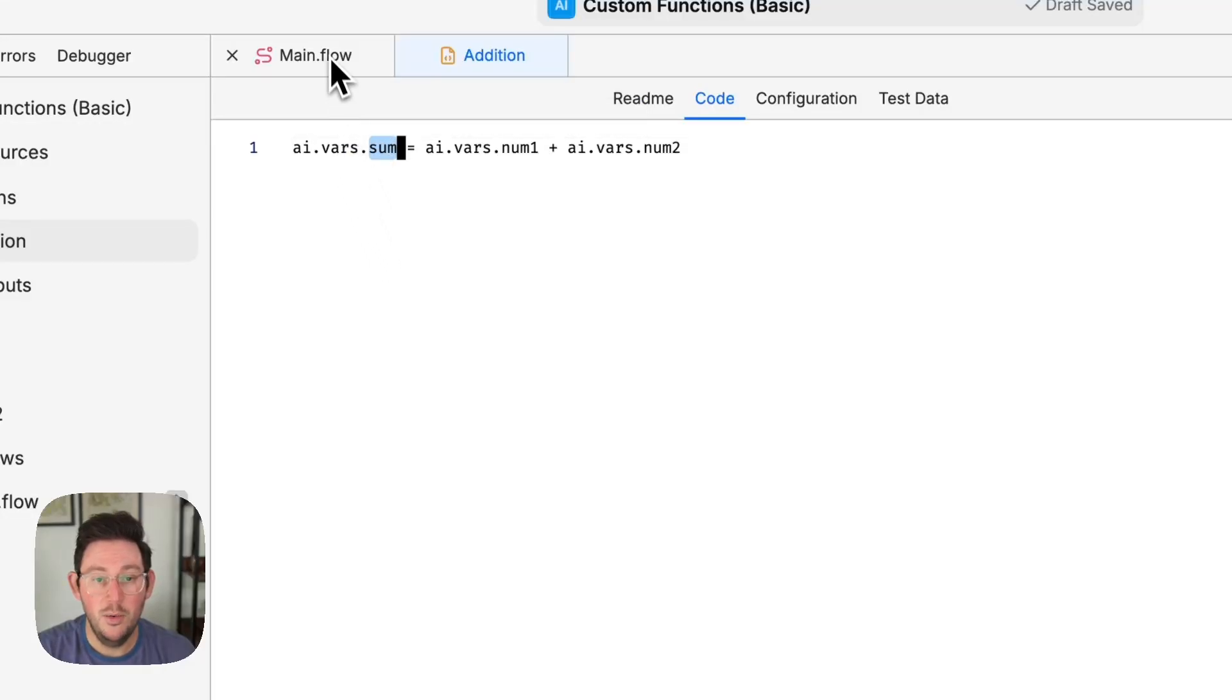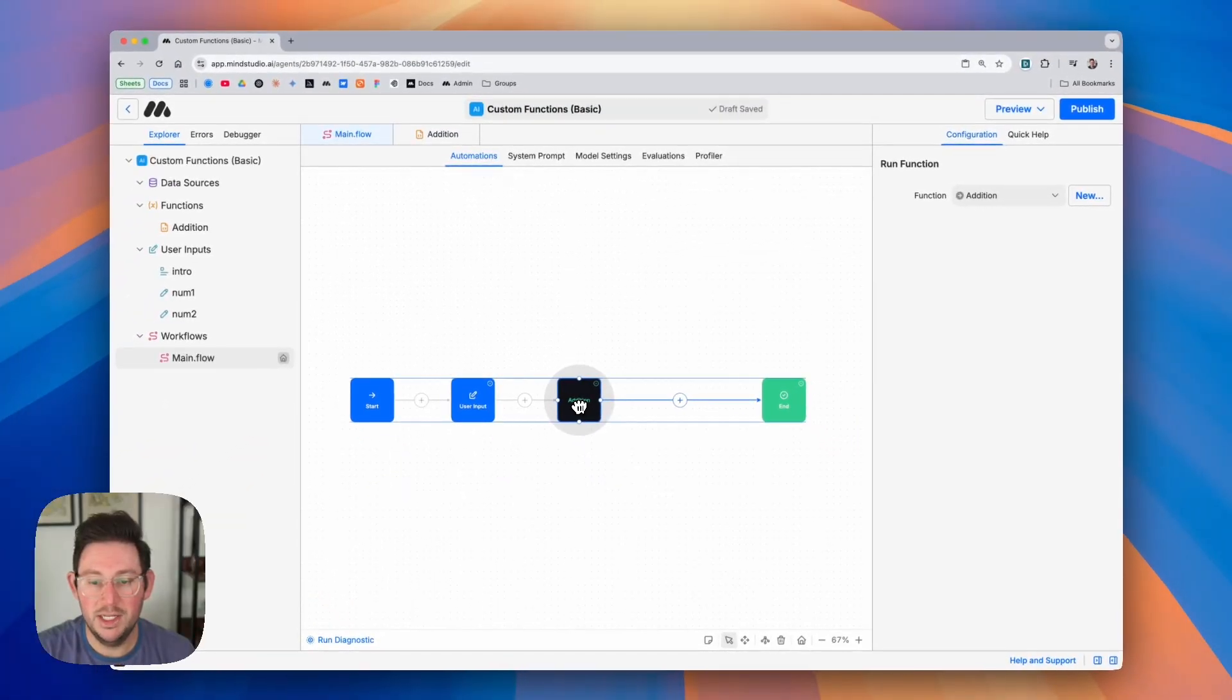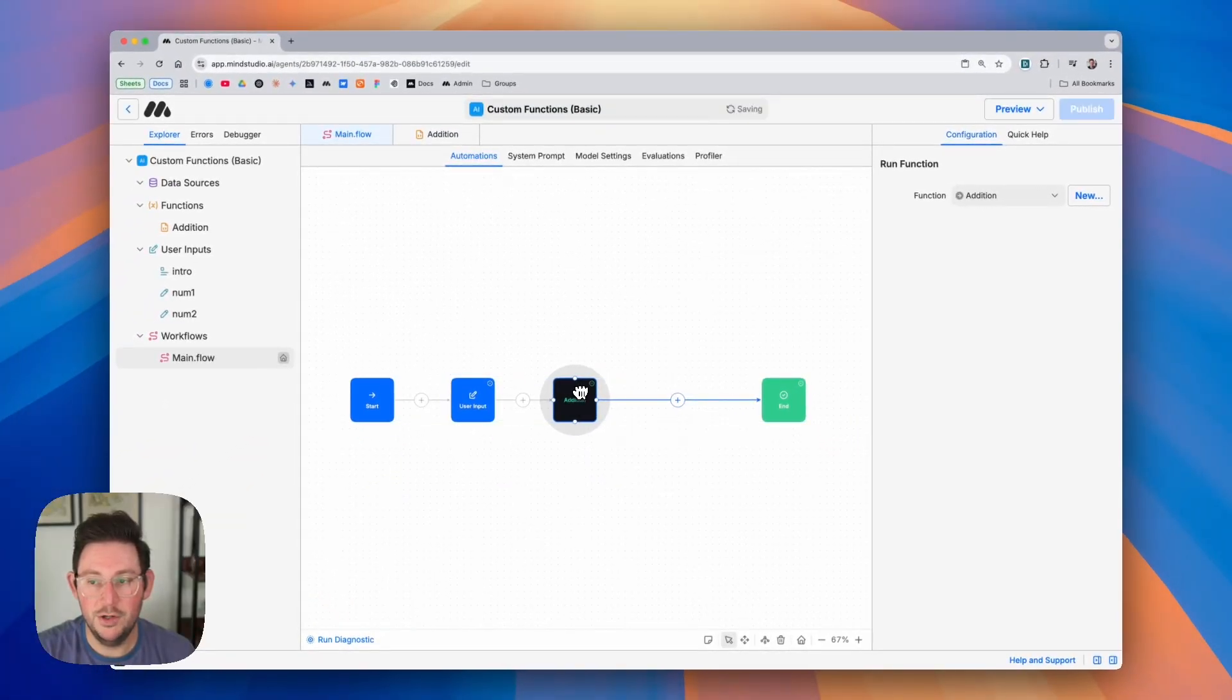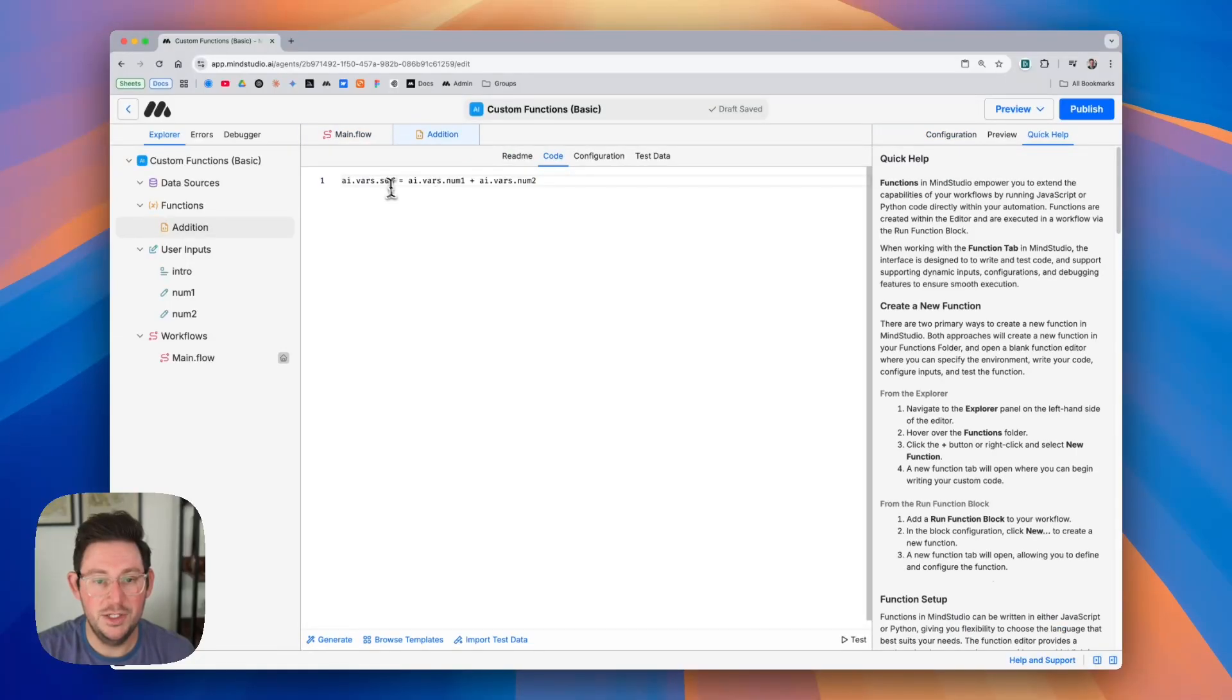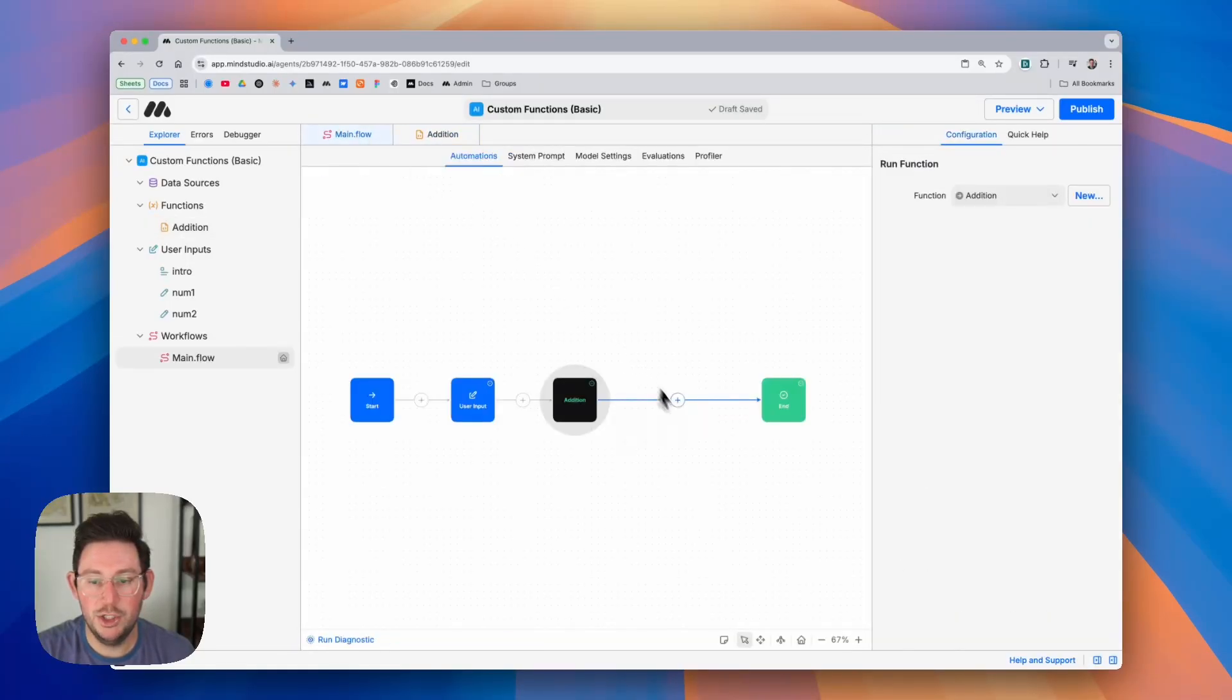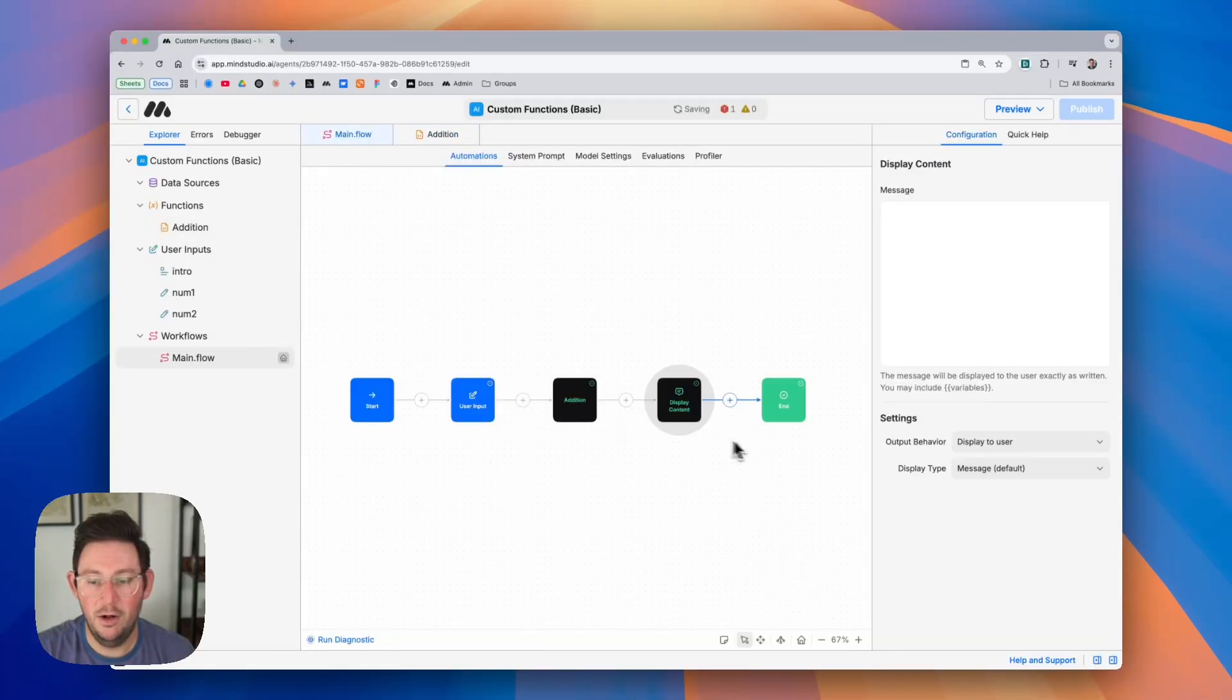So if we go back to our main flow here we can see that we now have our function called addition and we are getting this new variable sum. So we should be able to display all of the contents here.